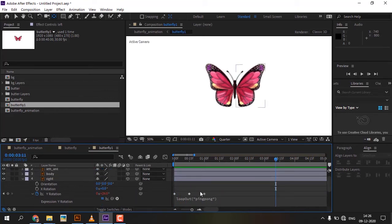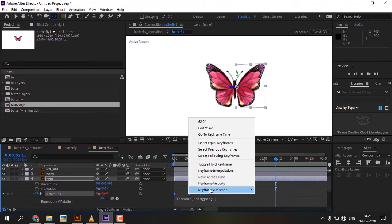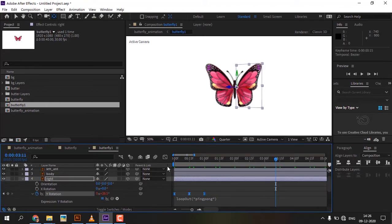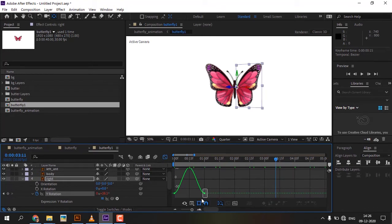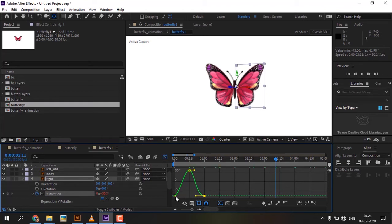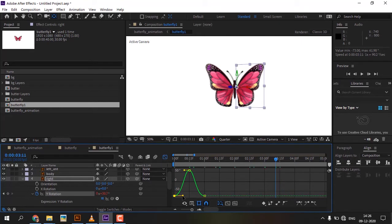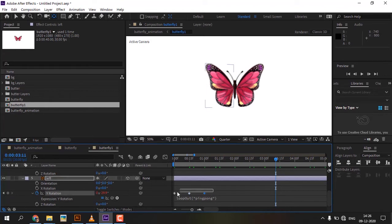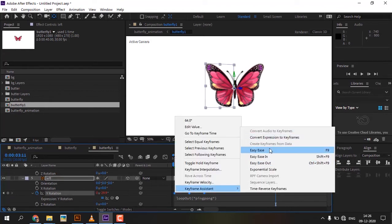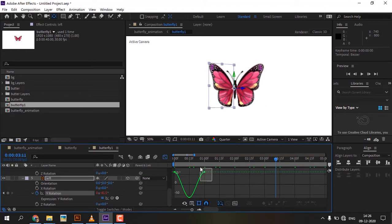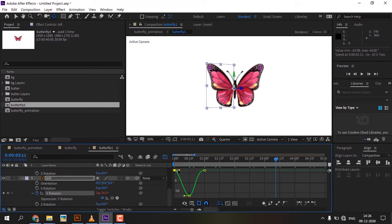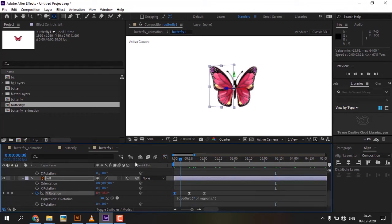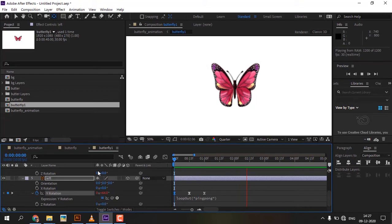Select all keyframes, right click, keyframe assistance, easy ease, then adjust the graph values. Animation is cool.